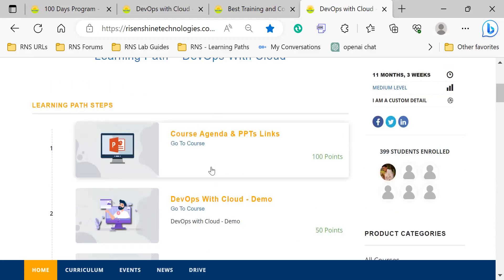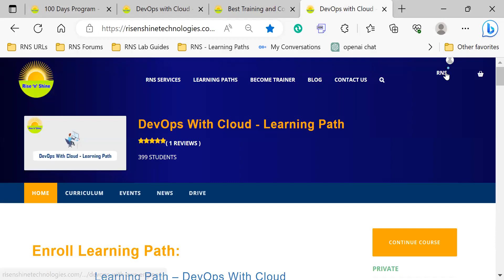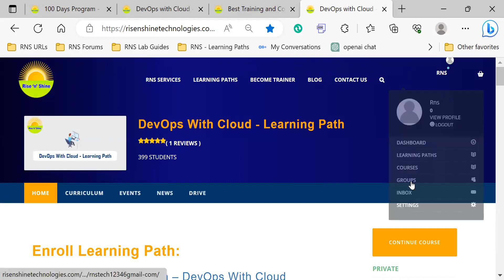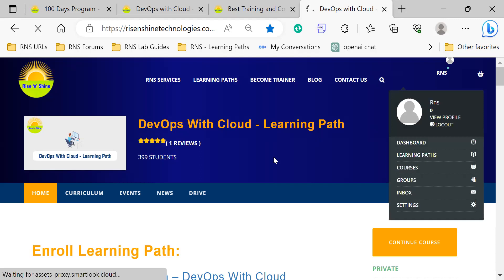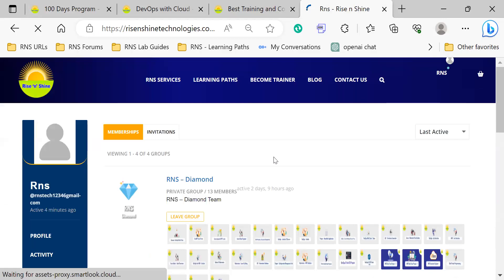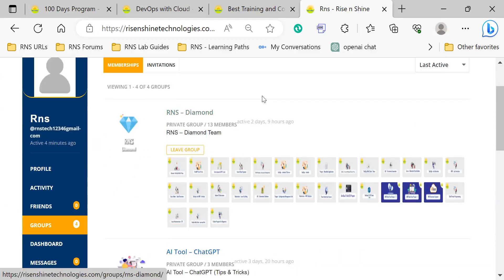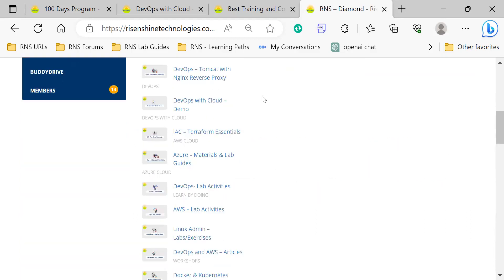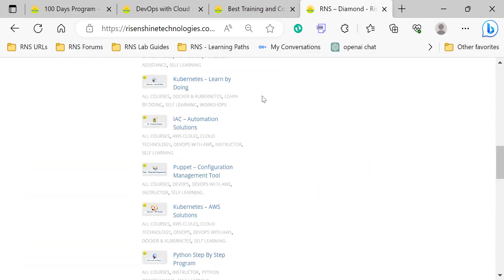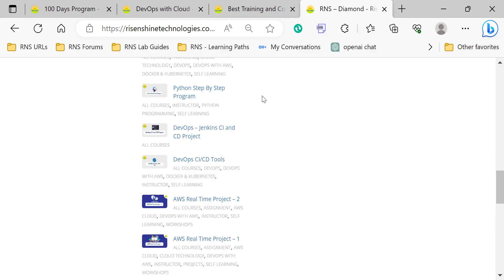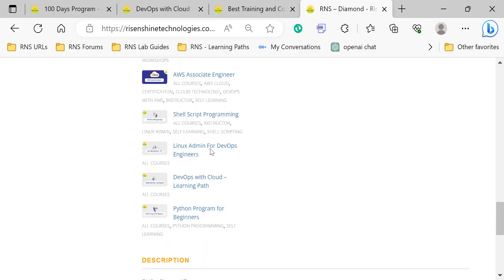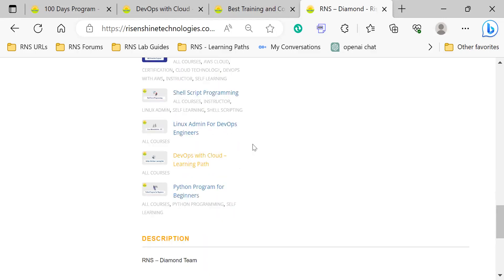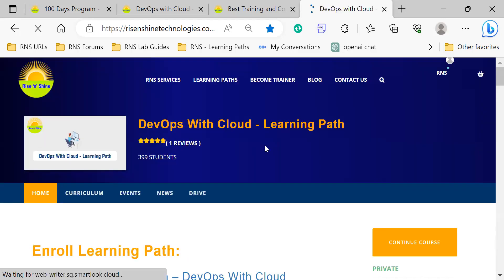So first, log into the DevOps portal, then go to DevOps groups and identify the Diamond group. Go to this group and access the course - DevOps with Cloud Learning Path.